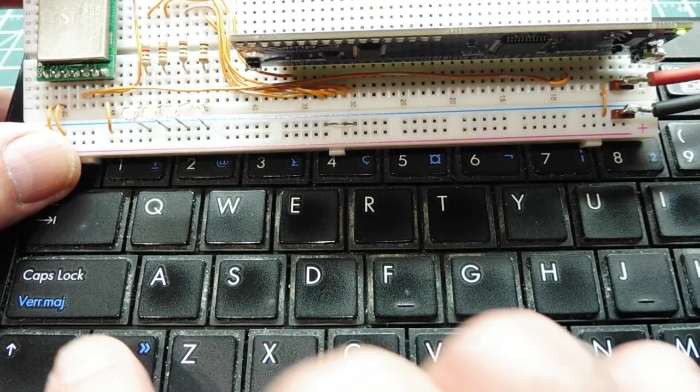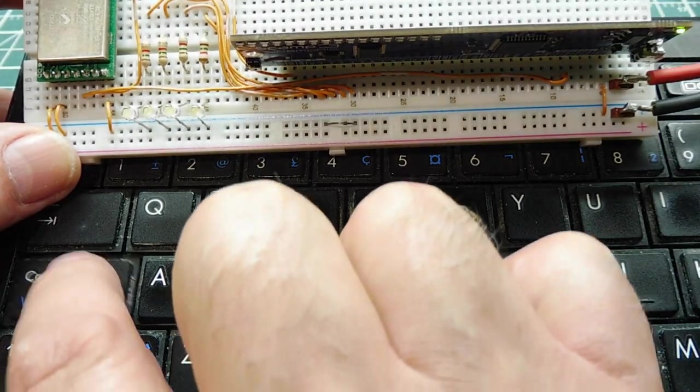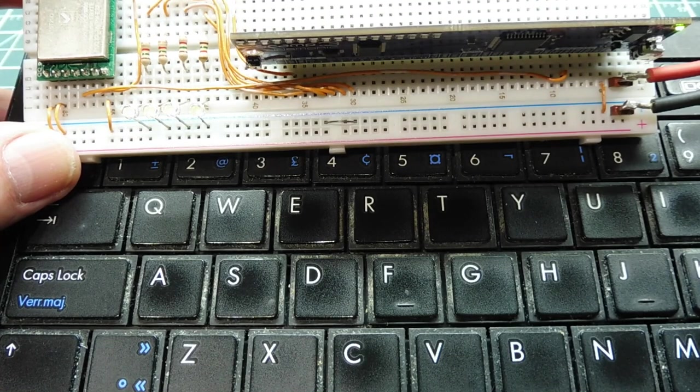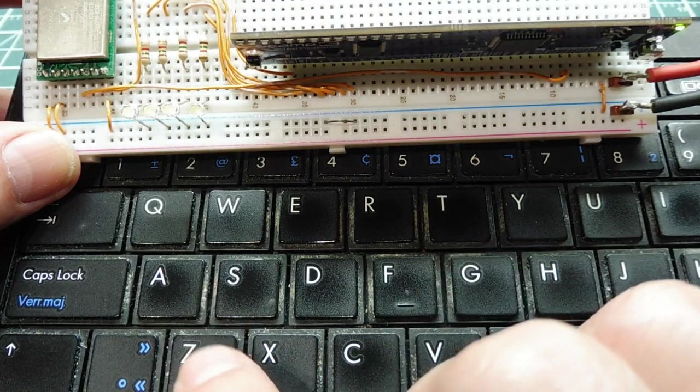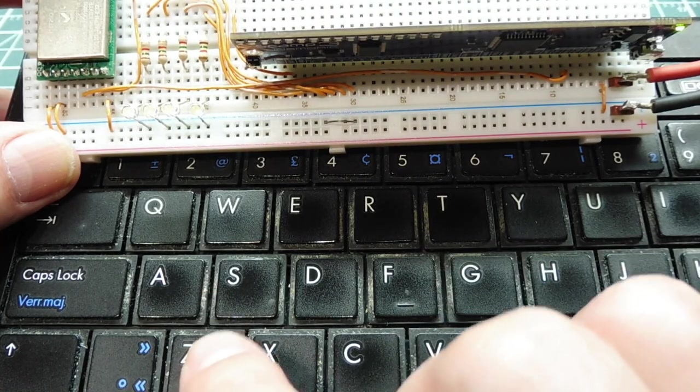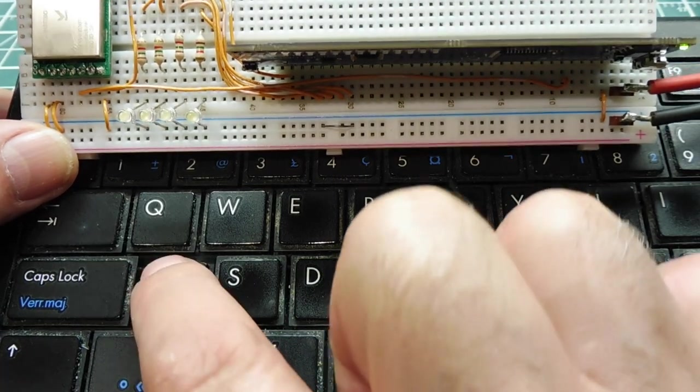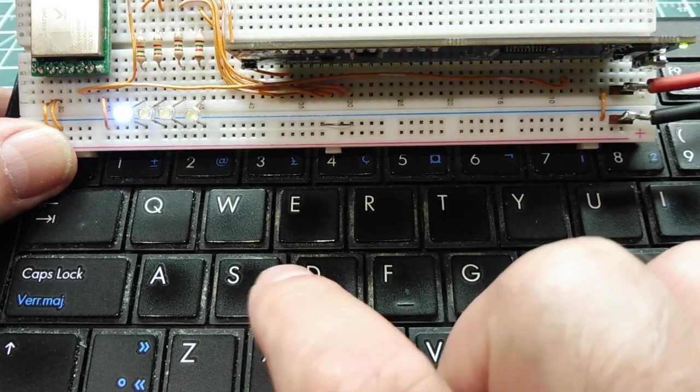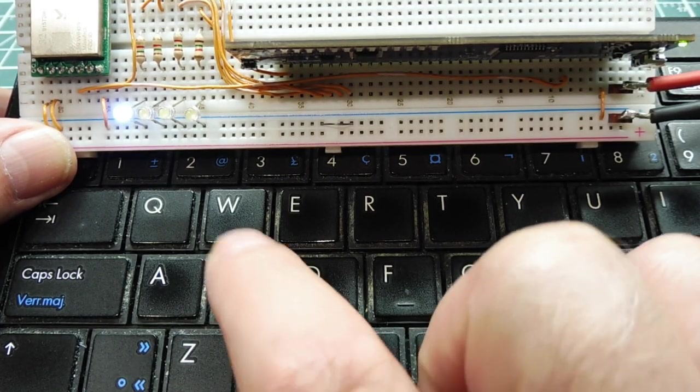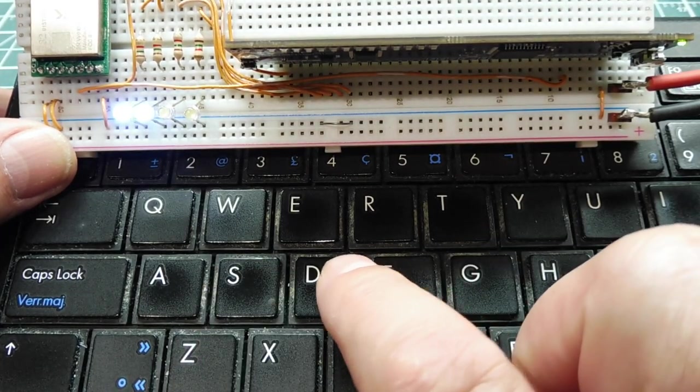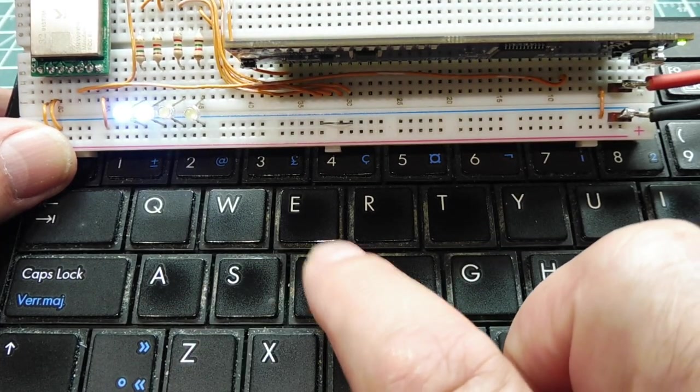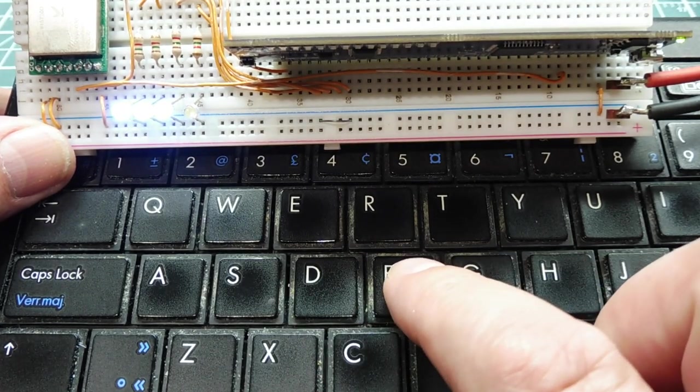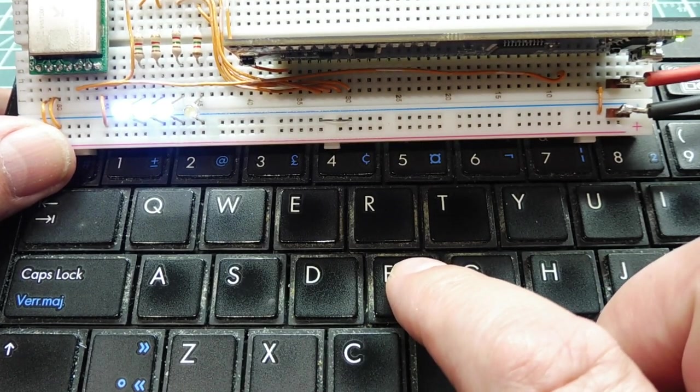So if I go caps lock, so now it's capital, so if I hit the letter A, that's ASCII 65, it'll turn on the first LED. S is ASCII 83, D is 68, and F is 70.